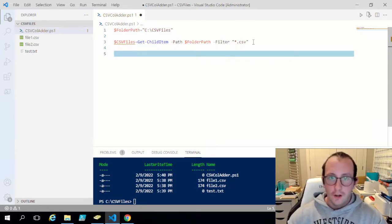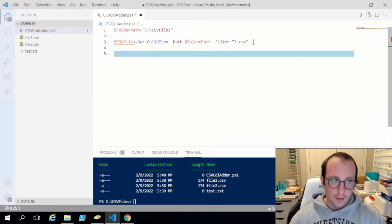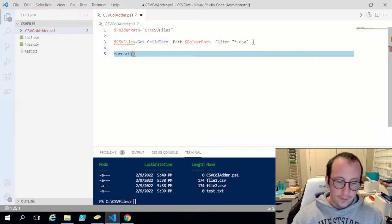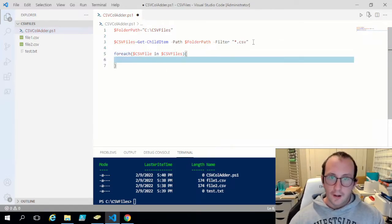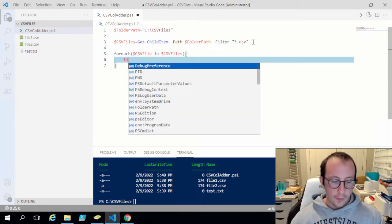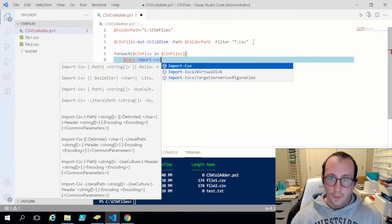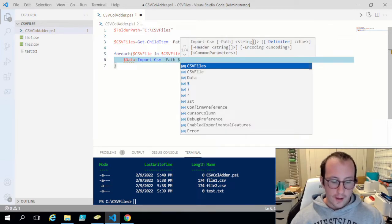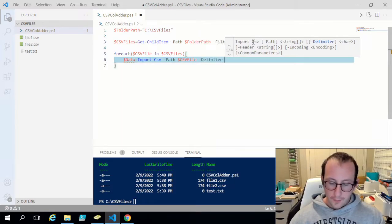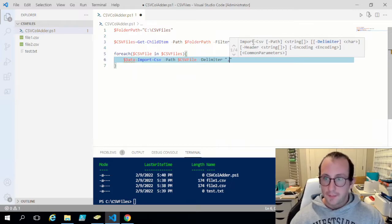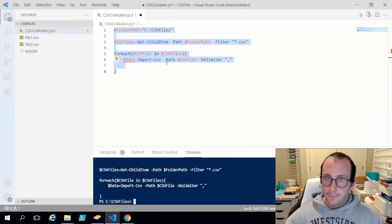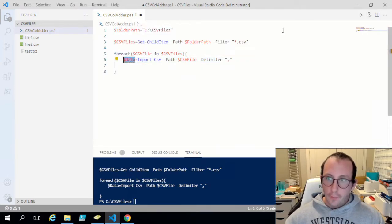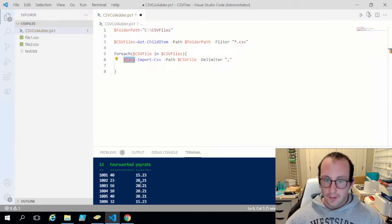Now we already know we want to loop through all these CSV files and add a specific column. So I'm going to do a ForEach with CSV file in the CSV files, with opening and closing curly brackets. In there, I'm going to create a variable called data and set it equal to Import-CSV. For the path we put CSV file, and for the delimiter — you don't have to specify one if you're using commas, but I'd recommend it. If we run this and look at data, we see the most recent file imported with its data.